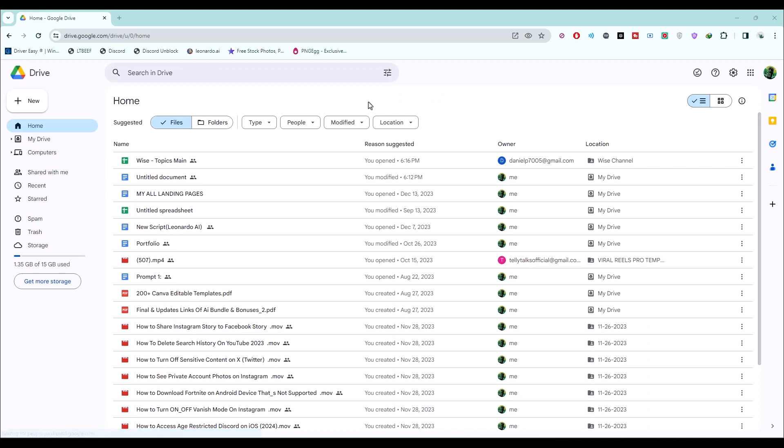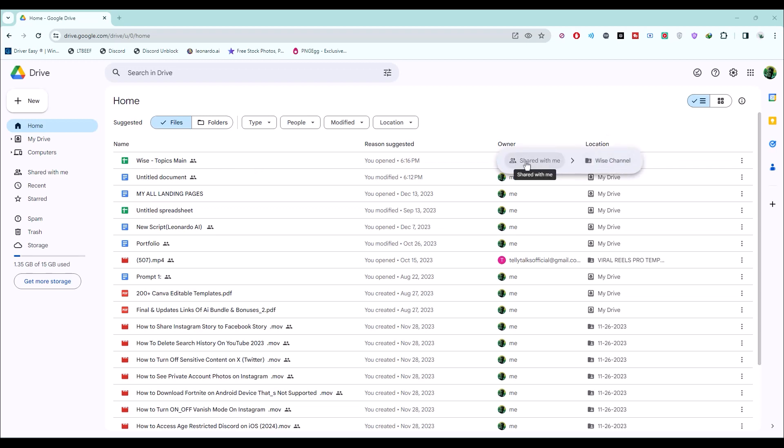Once you're in the drive, simply choose which type of document or folder you want to change into a shared file. Let me give an example. As you can see, this is an Excel that I have and in front of the Excel, you'll find there are two people icon. That means this is a shared file and if I hover over here, you can see this is a file that has been shared to me.